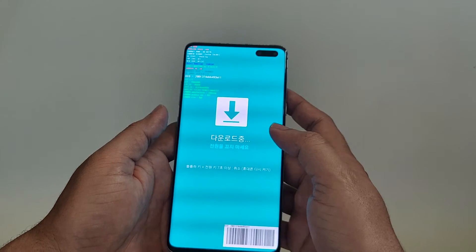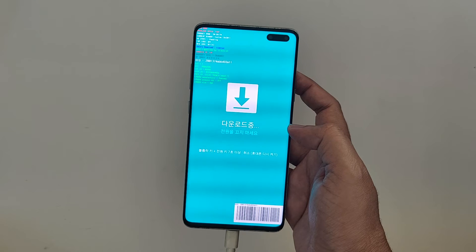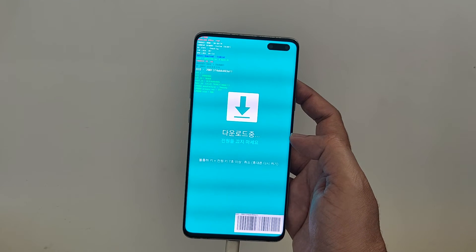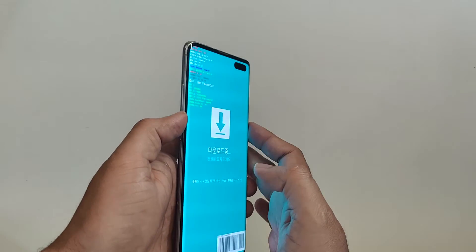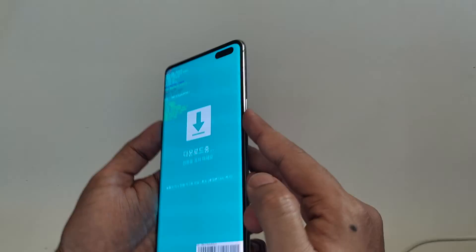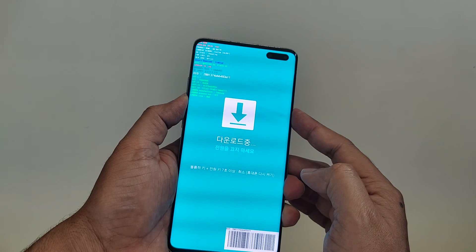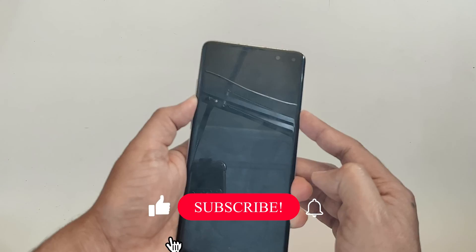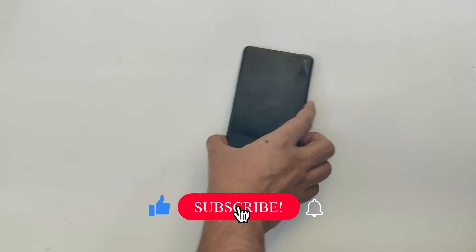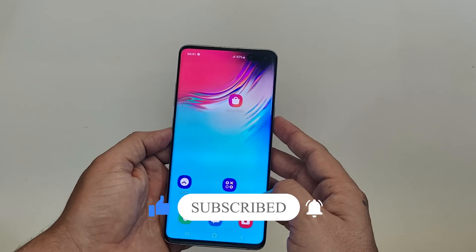Once you press Volume Up, your Galaxy S10 will enter download mode. You will see a screen with a downloading symbol and a message not to turn off the device. You have successfully booted your Samsung Galaxy S10 into download mode. This mode is crucial for installing firmware or restoring your device. If you found this video helpful, hit the like button and subscribe to our channel for more videos like this. Thanks for watching.